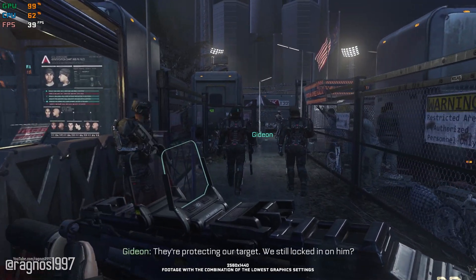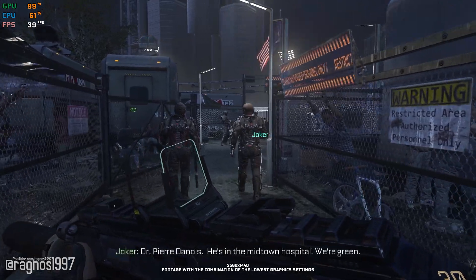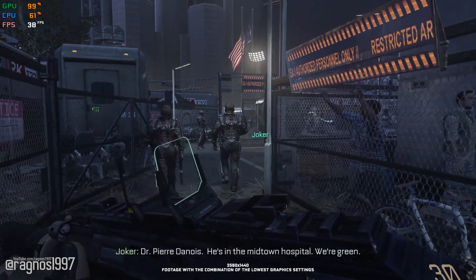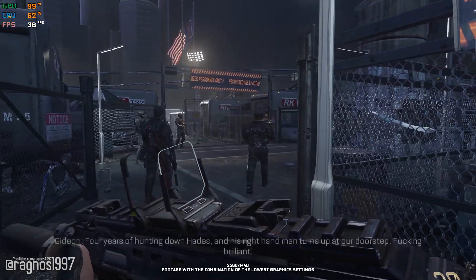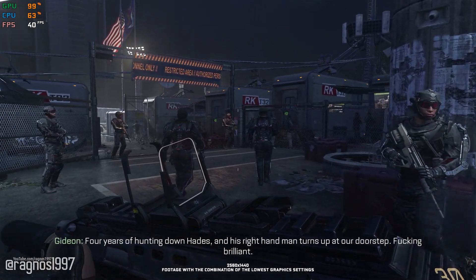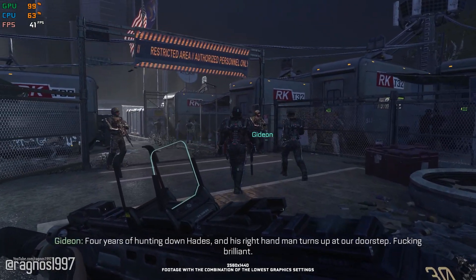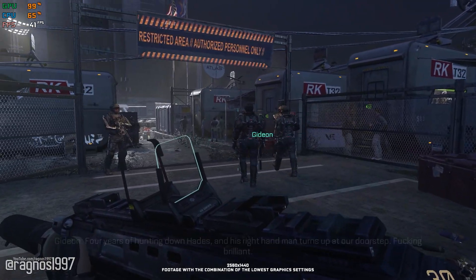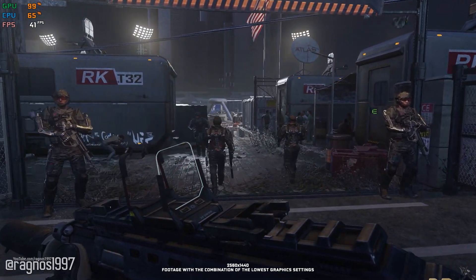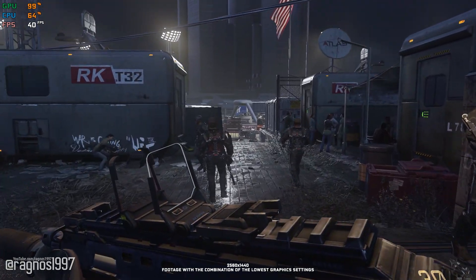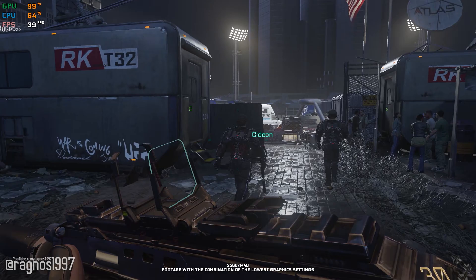Call of Duty Advanced Warfare — that game where the power changes everything. They are not completely wrong. If you have a powerful enough machine to handle the game, you'll have a blast. But what about the people that aren't able to enjoy the game due to all the performance issues?